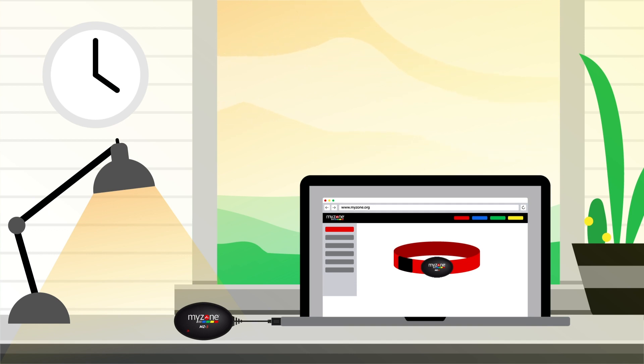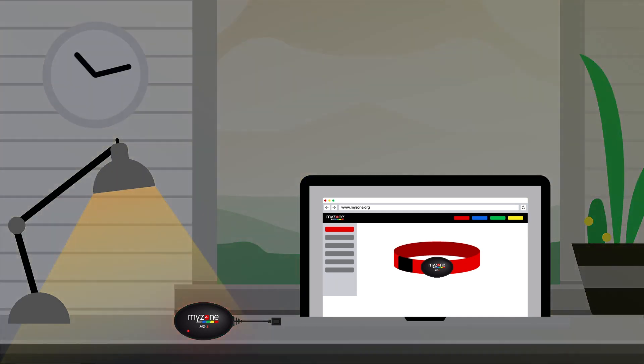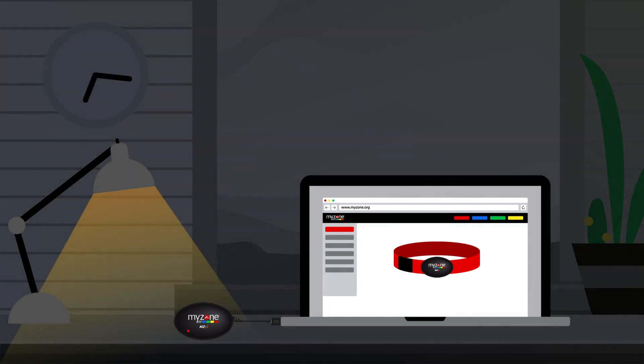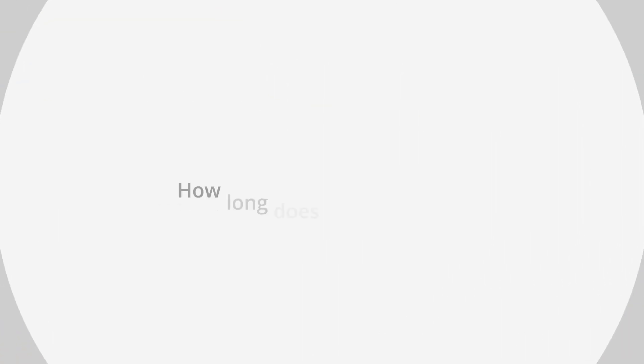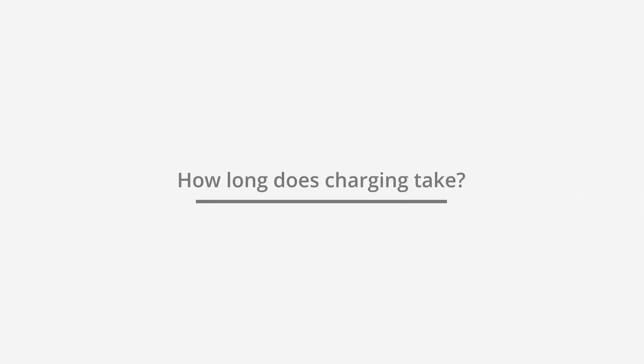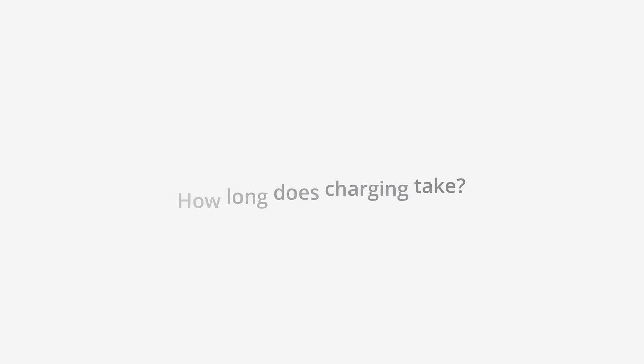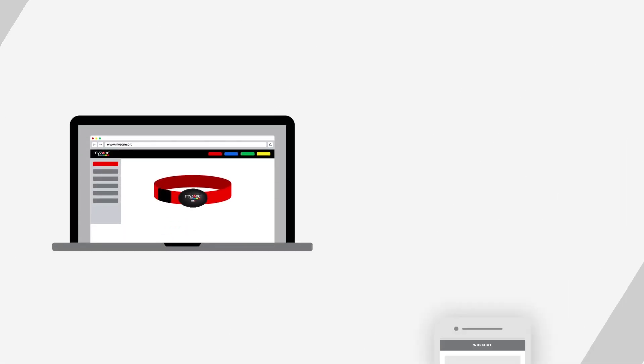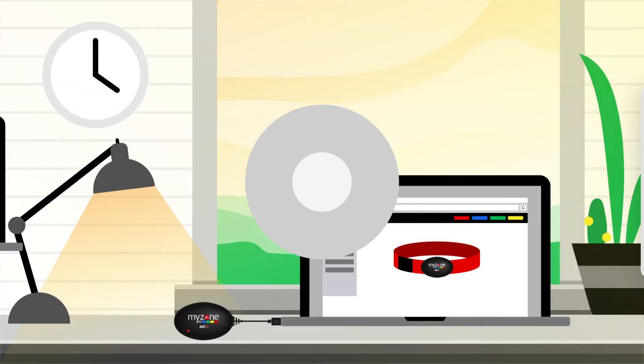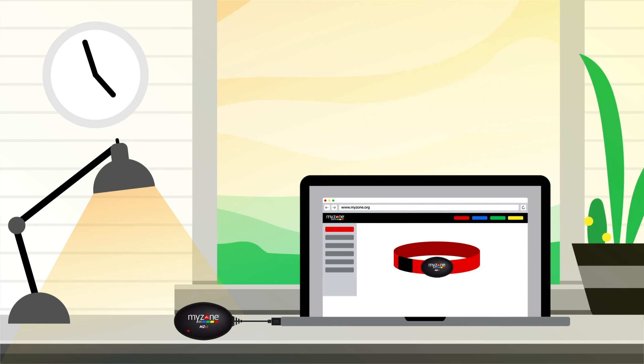5. It is possible to overcharge your belt, so don't leave it in all day or all night. How long does charging take? Time can vary depending on your computer and battery life. Try checking back every 2 hours to see if it's done.